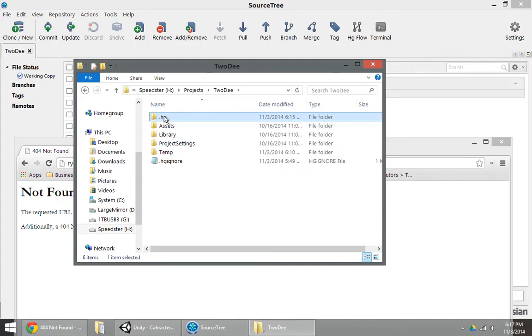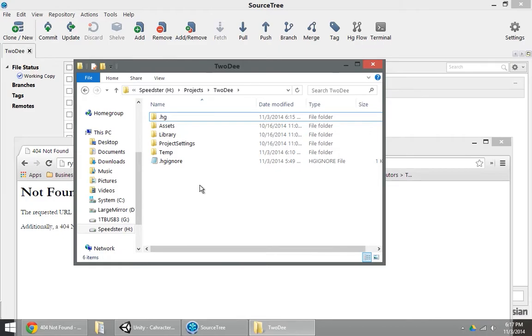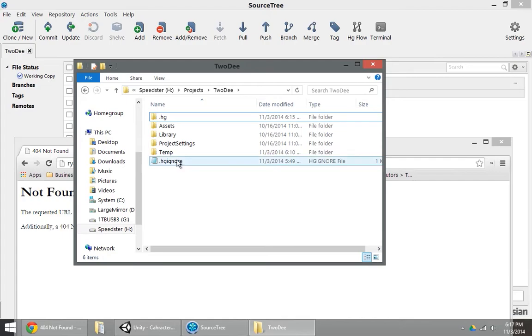Now this .hg folder is your local repository. Modern version control has local repositories. It doesn't rely on a server. You can work completely offline if you want, and you don't have to ever have a server or a remote repository if you don't want to.